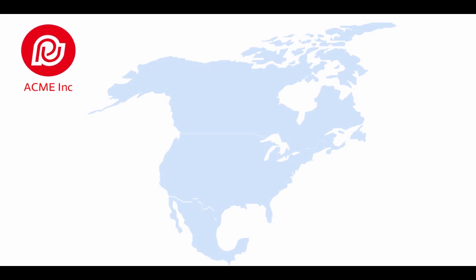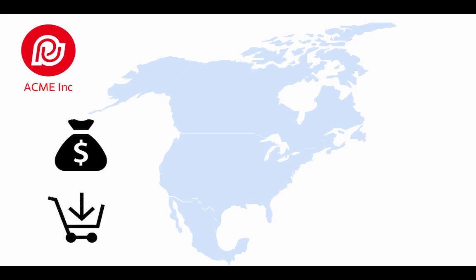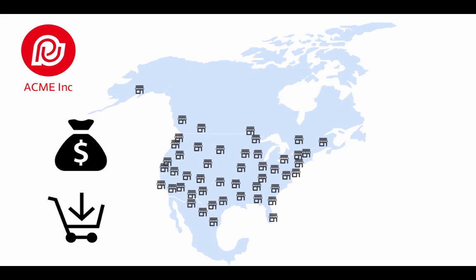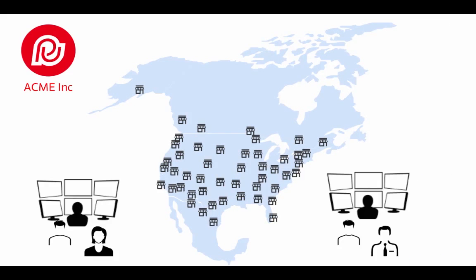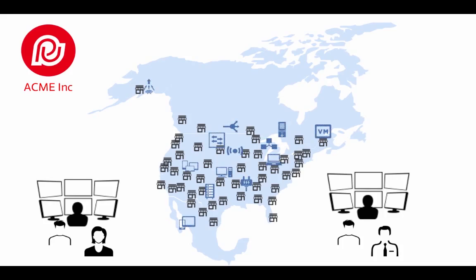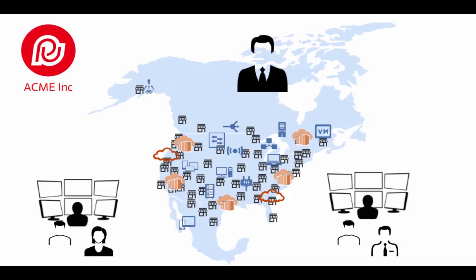We'll call them Acme, Inc. Acme is a holding company with a consumer finance and retail business with hundreds of locations and digital properties. Acme's traditional IT organization manages the thousands of devices on-premise in their data centers and 300 remote sites.